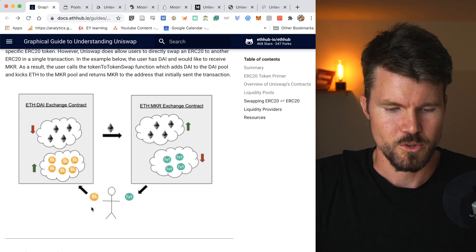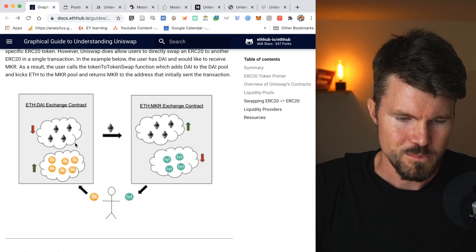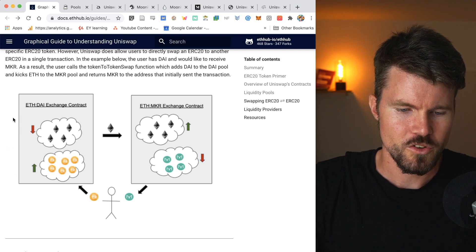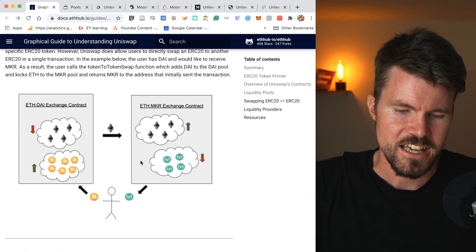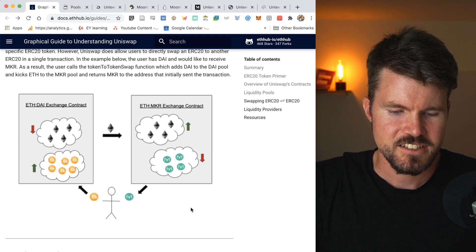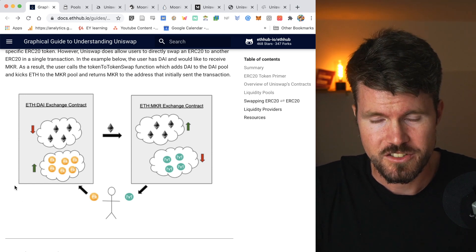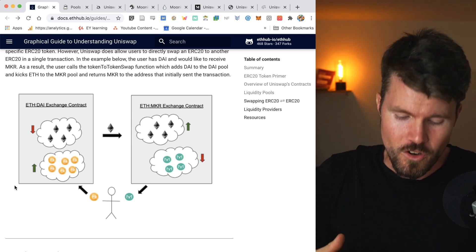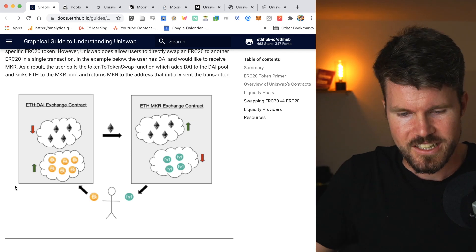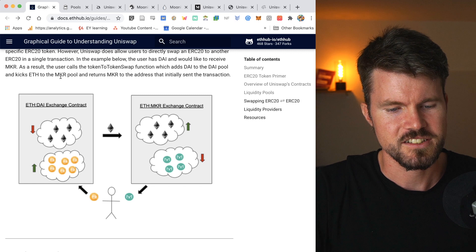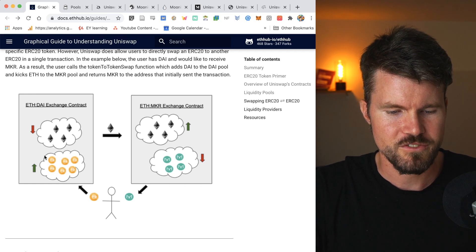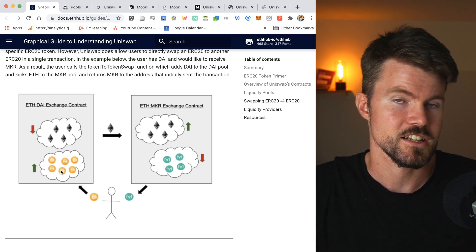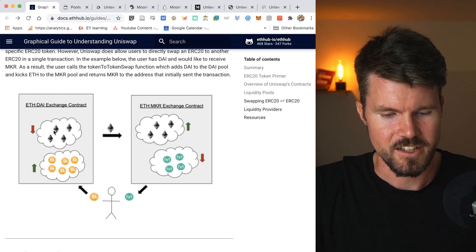Now this is only possible because you've got two liquidity pools. You've got the ETH-DAI liquidity pool on the left and the ETH-maker liquidity pool on the right. And this is important, especially for ERC-20 to ERC-20 transactions. If you've only got an ETH to ERC-20 transaction, then it would be enough to have only a single liquidity pool. So for example, ETH to DAI, you'd only have to have liquidity pool ETH-DAI.